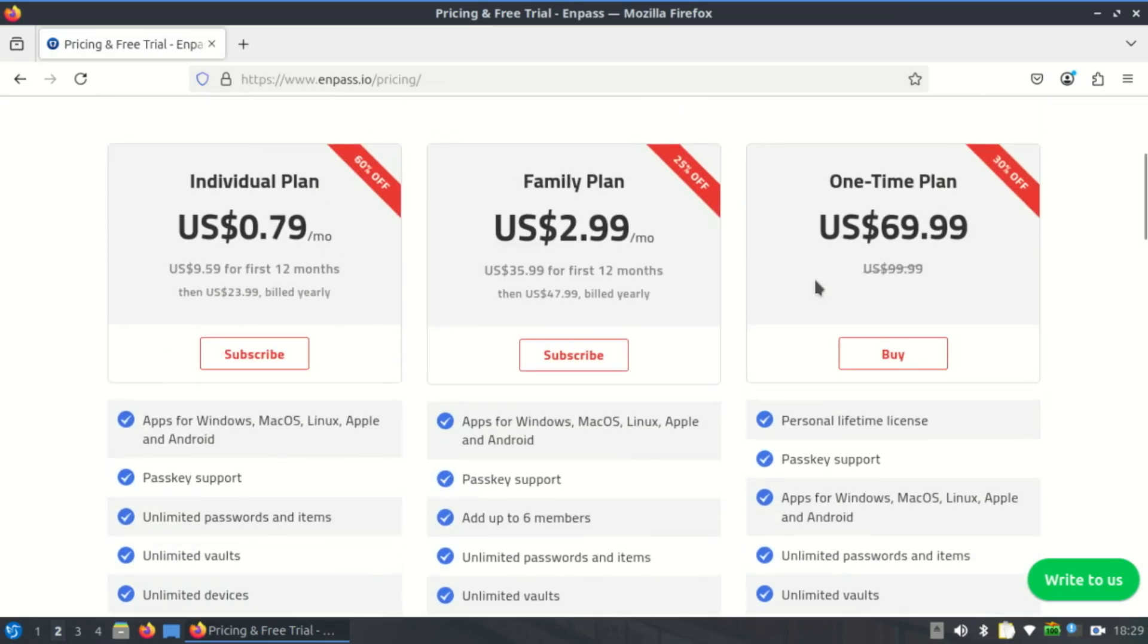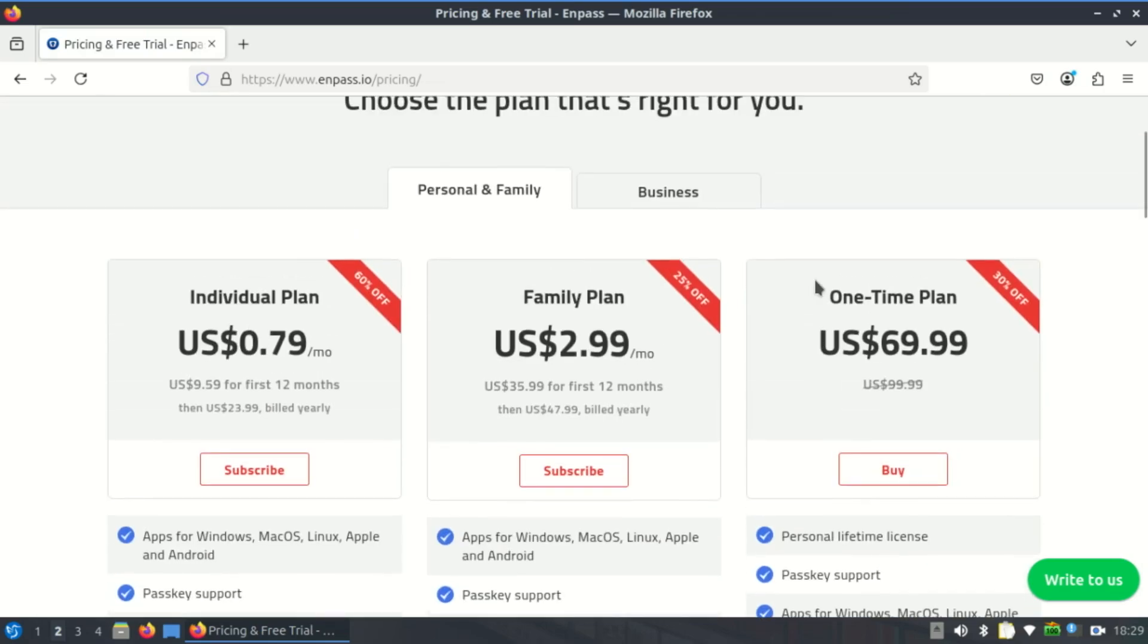Enpass prices are extremely reasonable when compared with the competition. If you want a great mix of usability and data ownership, and you're okay with proprietary software, Enpass is a strong contender, especially for offline-first Linux users.